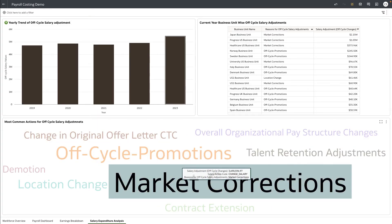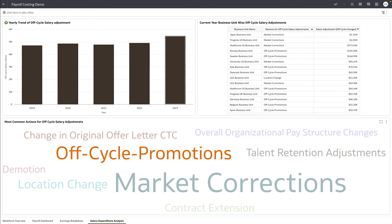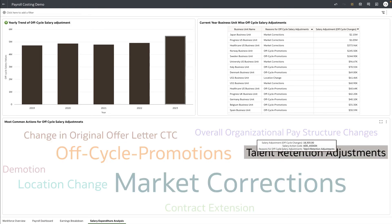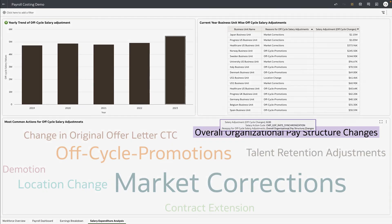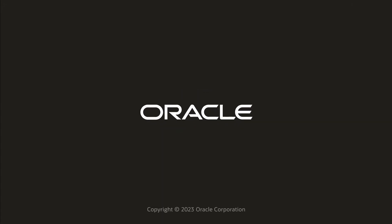We can conclude that a market correction has been applied to the existing workforce, resulting in a marked increase in payroll expenses, while maintaining a steady headcount and a downward hiring trend.